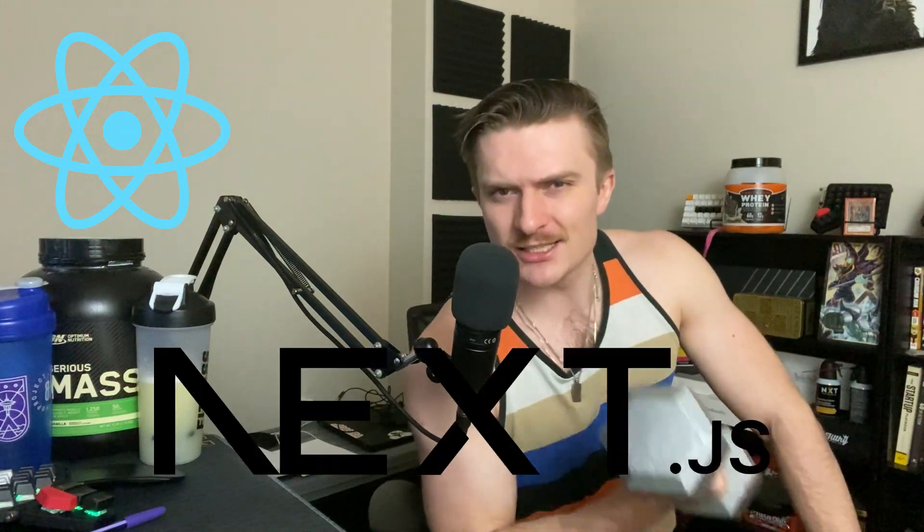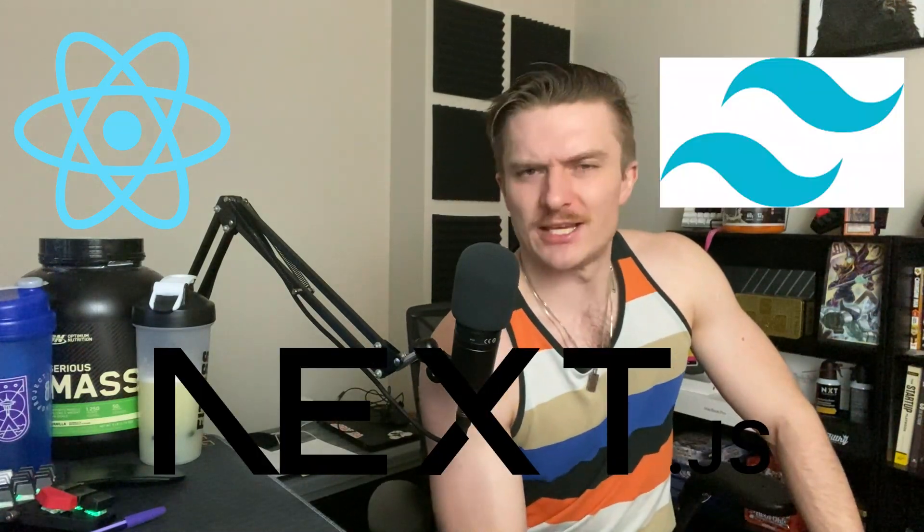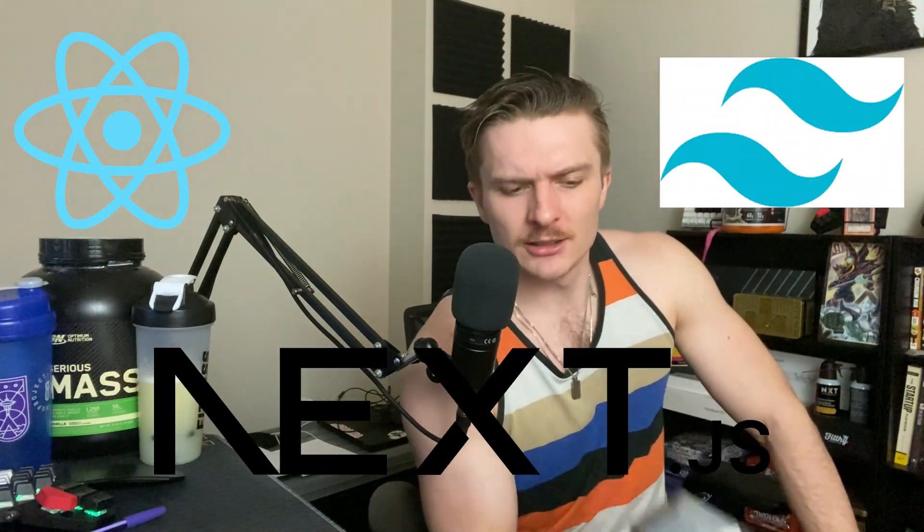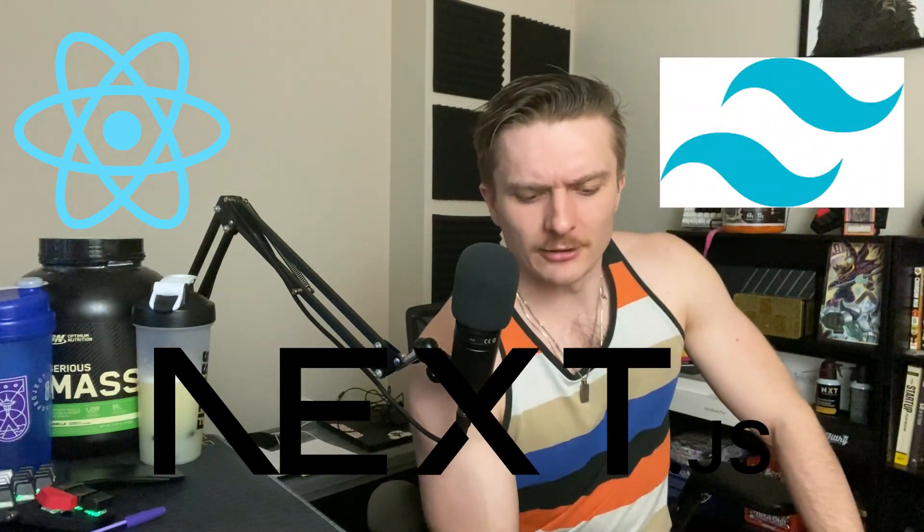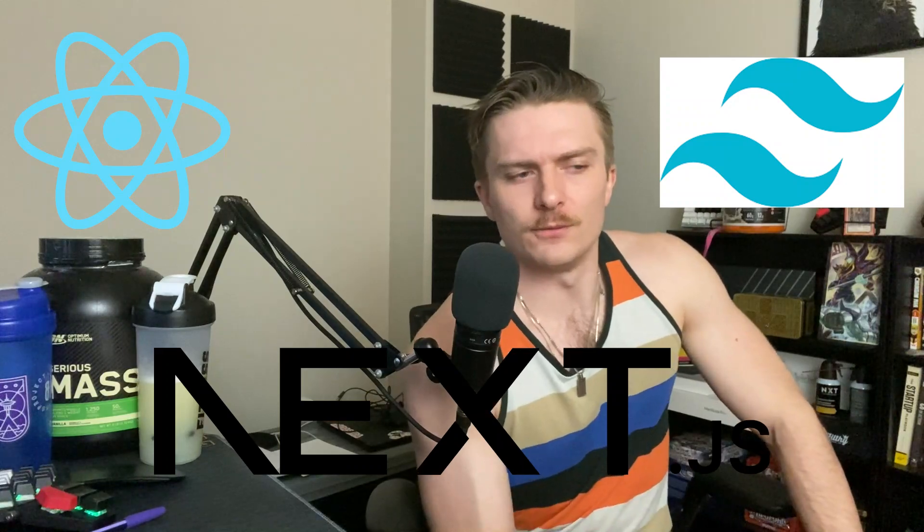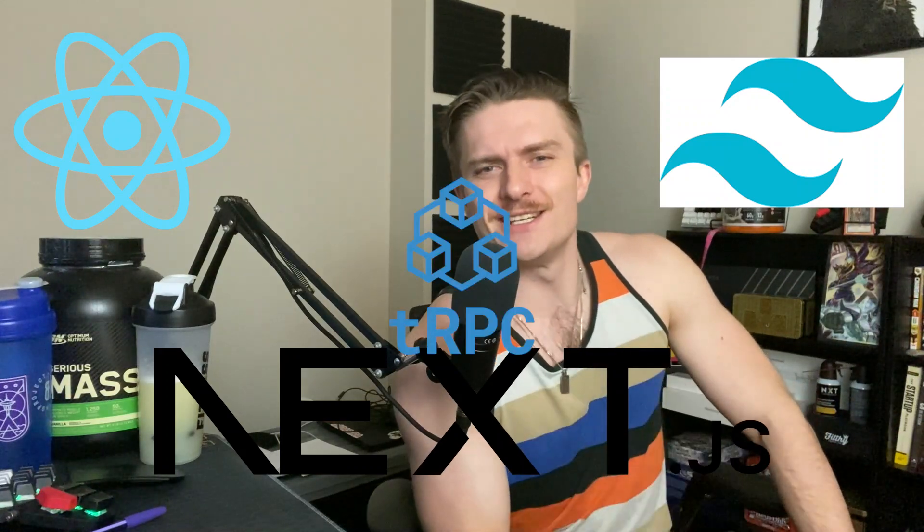Sup guys, so today we're gonna be building an AI job summary app using the T3 stack which comes with React, Next, Tailwind, and the one with the T in the C. So stay tuned, it's gonna be a good one.